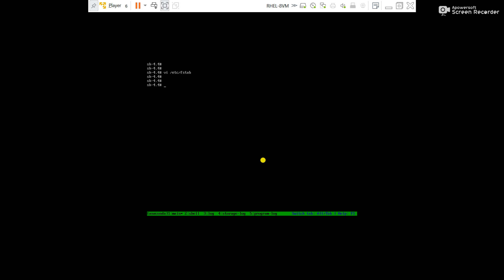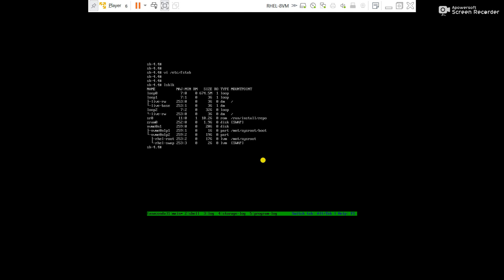But now what we will do, use the command lsblk. It will show the partitions available in the server. And what we will do, we will try to mount the root partition over another directory. For that, go to slash, make a directory here, mkdir, let's say vkp. You can see vkp directory created here.